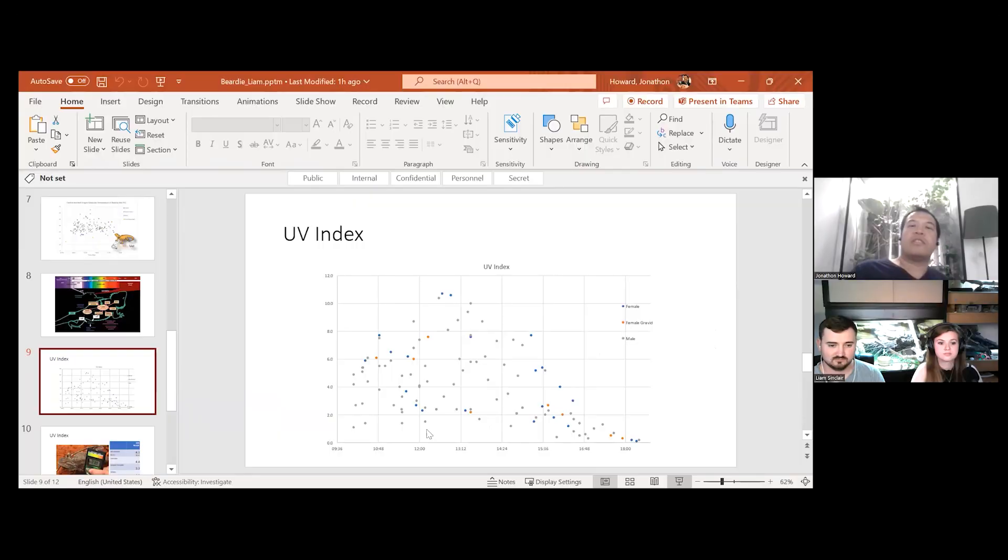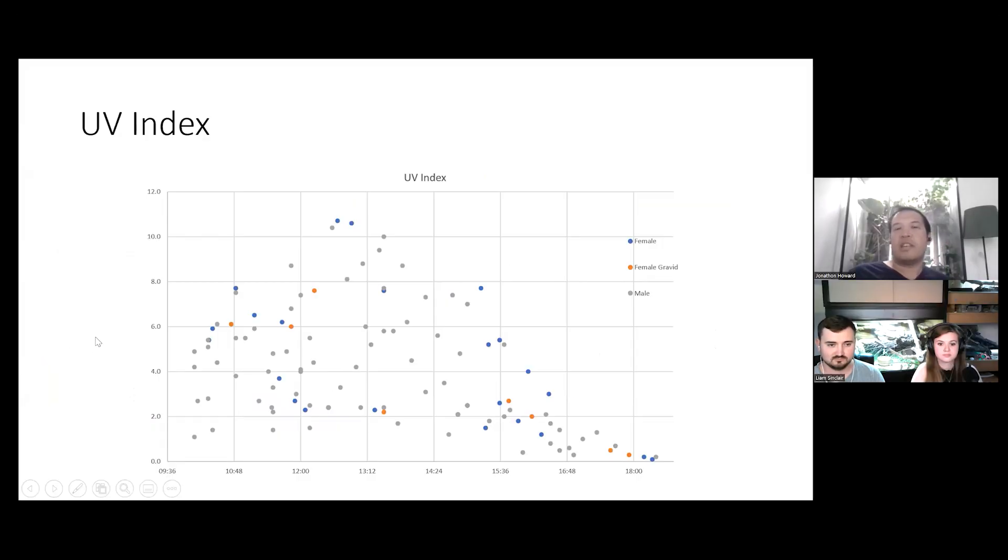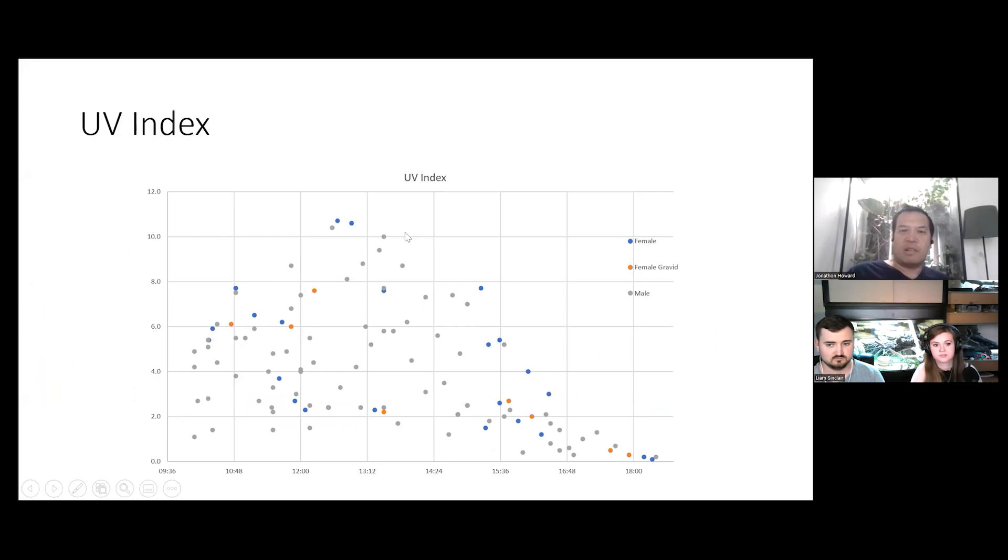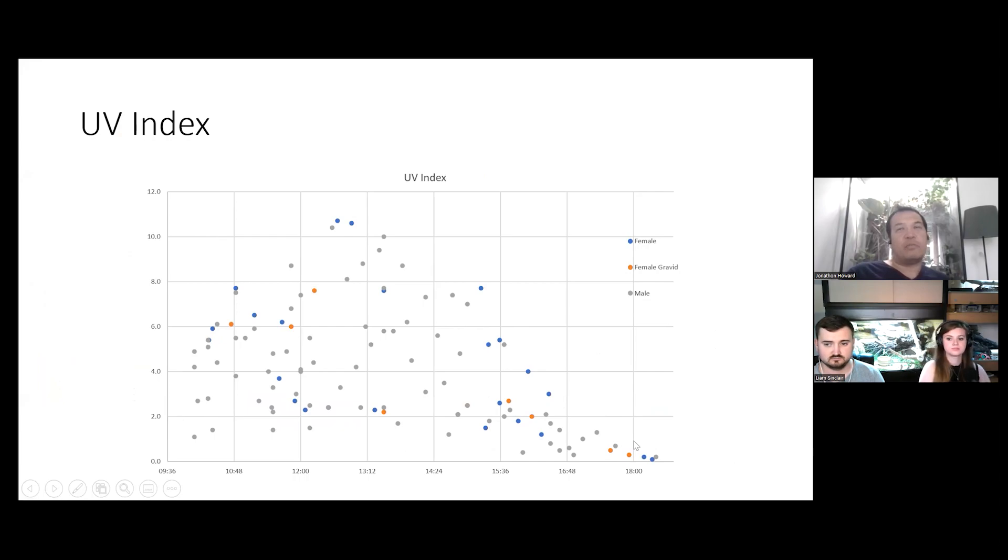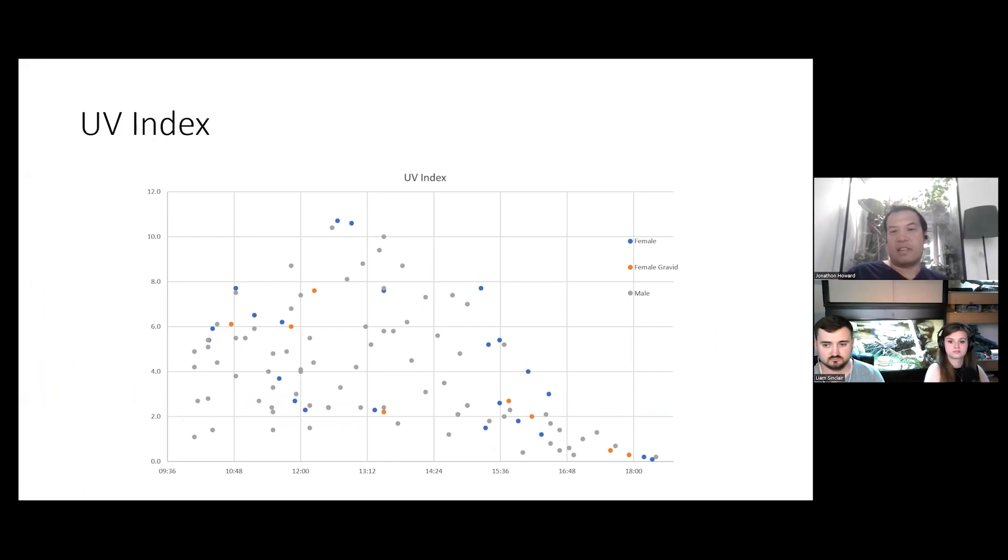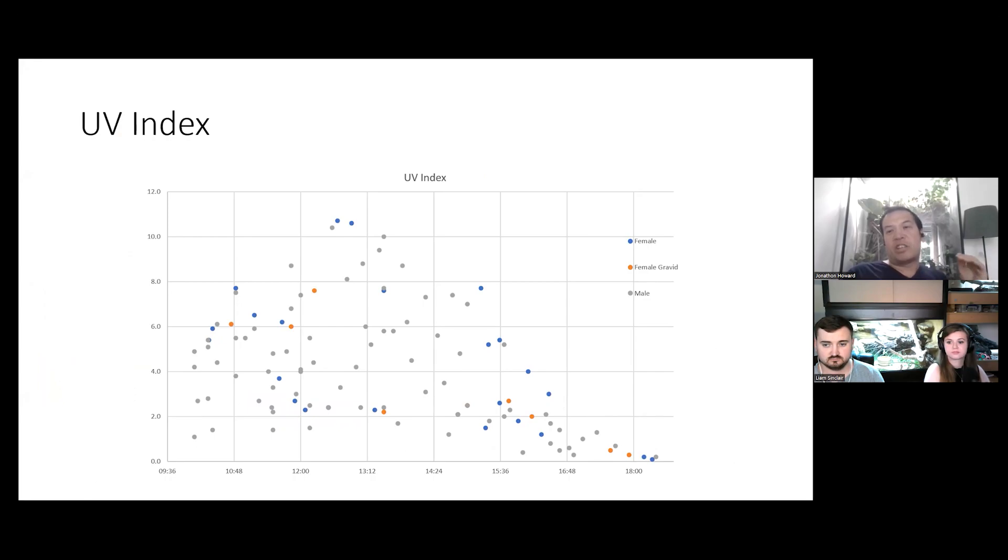So, I'll actually show you another graph. So, this is the UV index. For those listening that don't know what we're talking about when we say the UV index, the UV index was a standard made to measure the amount, to put a value on the amount of sunburn activity of the sun. And it actually closely correlates to the vitamin D production in the skin.